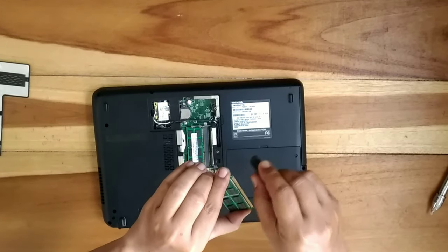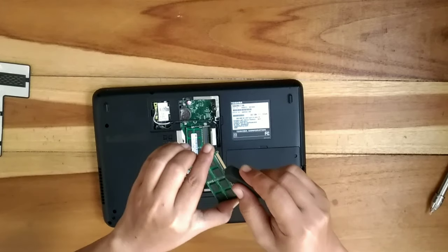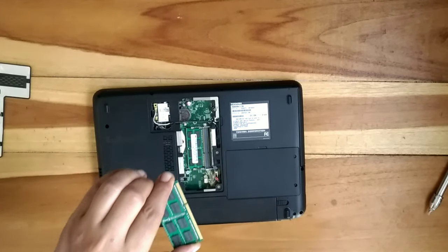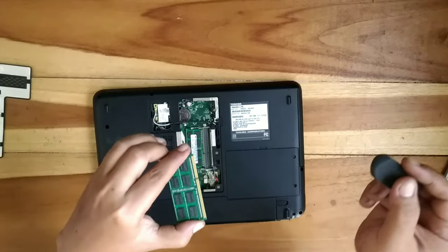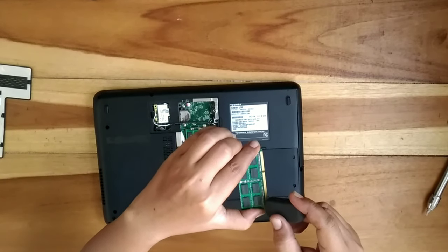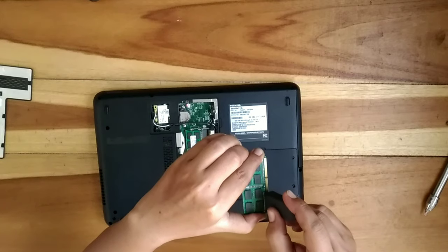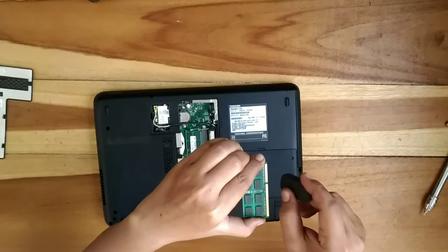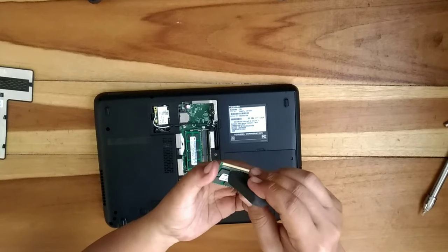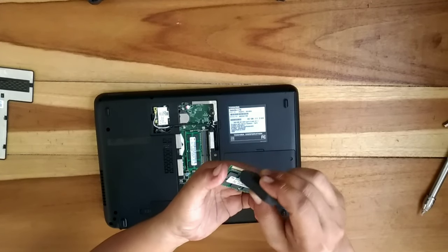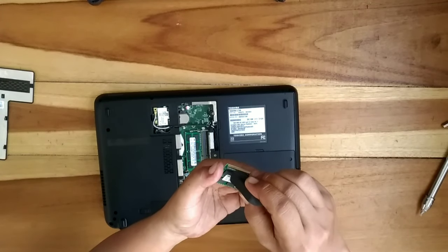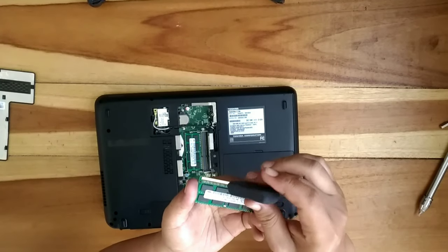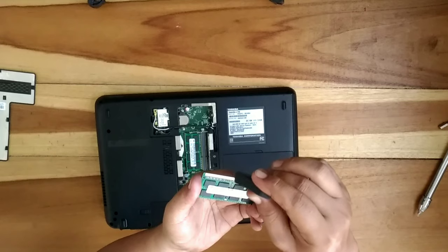Seperti ini. Dan mulai lagi sekali lagi, sambil ditekan sedikit. Usahakan tidak mengenai konektor yang kecil-kecilnya itu.